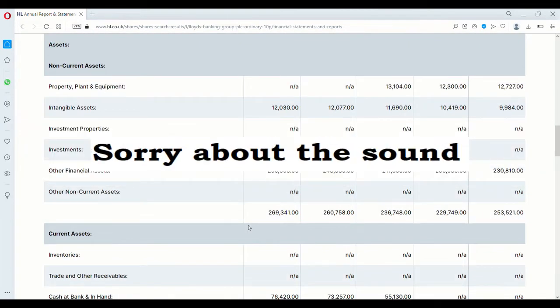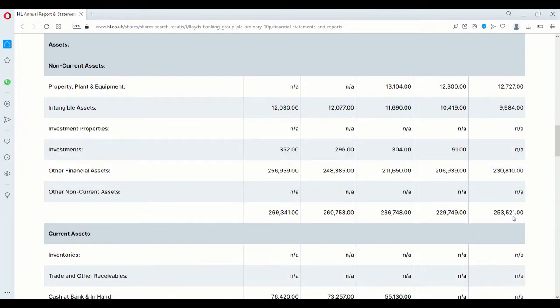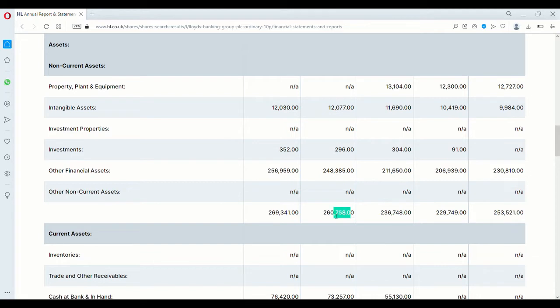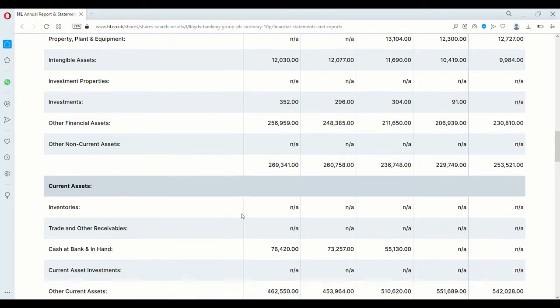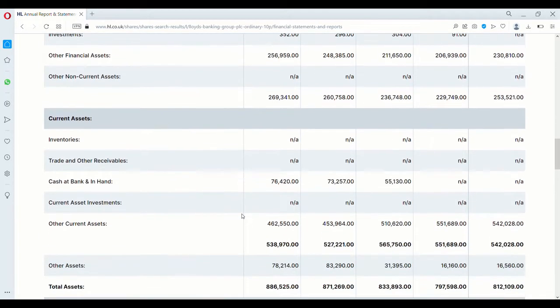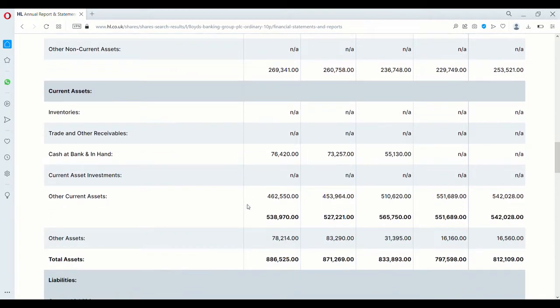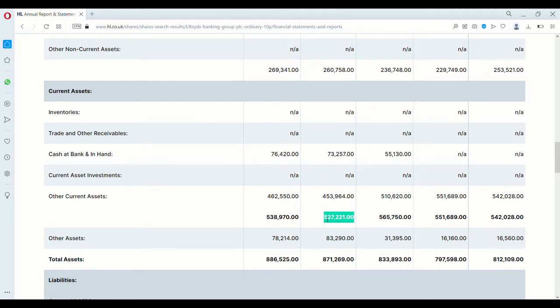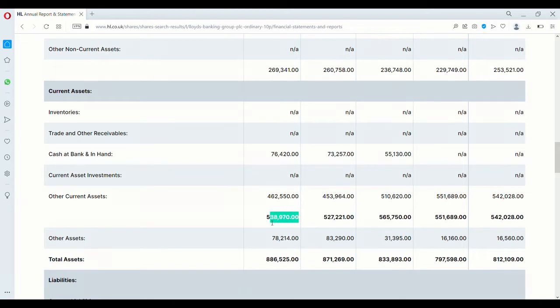Next we take a look at the non-current assets and as we can see aside from a drop in 2018, it's gone up year on year, coming to a total of $269 billion. And then we'll come down to the current assets and we can see this one has built most of the time year on year except for 2020 where it dropped off a little bit. But it has since recovered quite a bit to almost $539 billion.